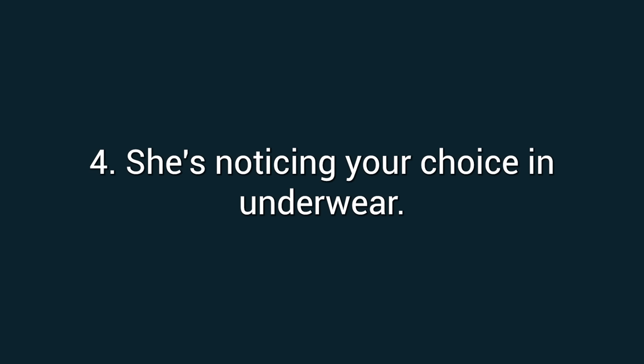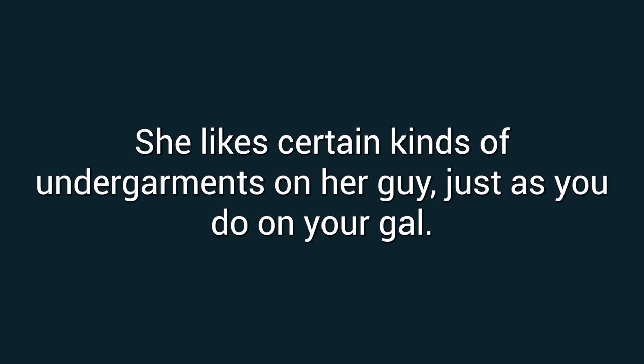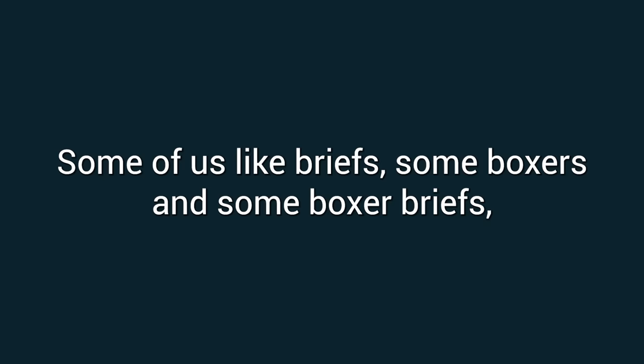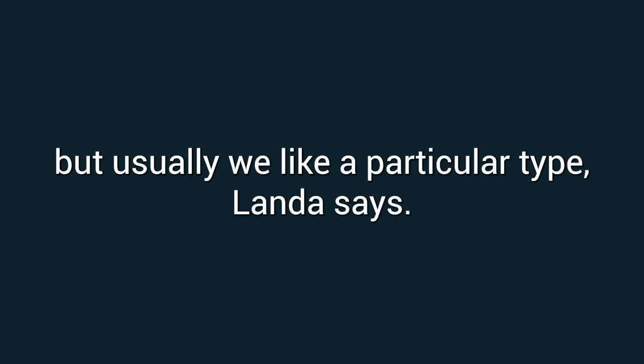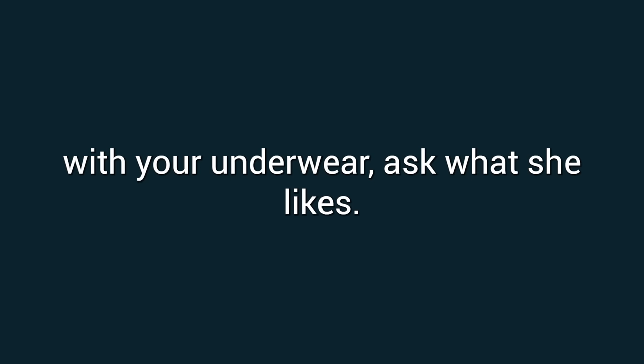Number four: She's noticing your choice in underwear. She likes certain kinds of undergarments on her guy, just as you do on your gal. Some of us like briefs, some boxers, and some boxer briefs, but usually we like a particular type, Landa says. If you want to know how best to impress your lady with your underwear, ask what she likes.